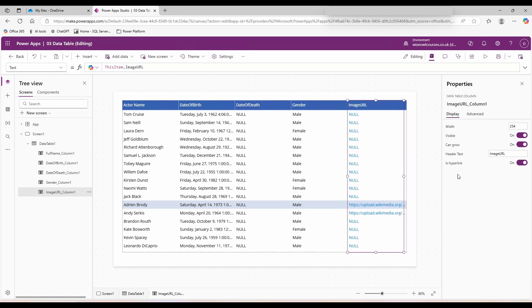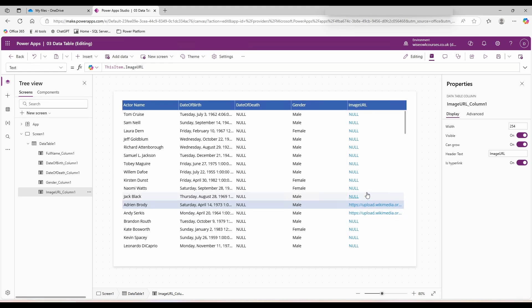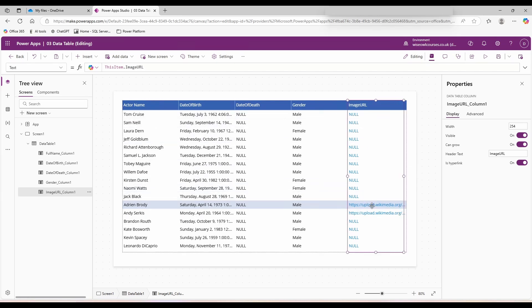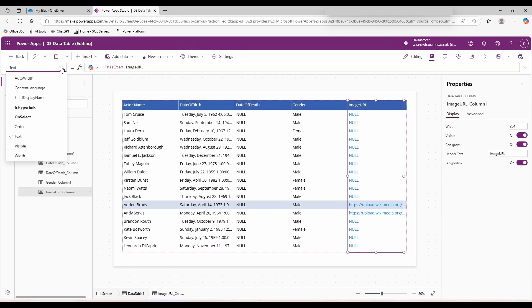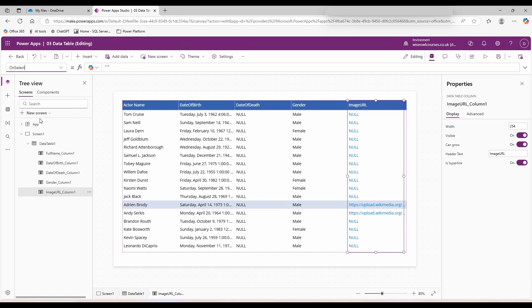This is hyperlink has formatted the column to look like a hyperlink and react when our mouse hovers over the top, but what it's not doing is triggering the action we want. With your image URL column selected, go up to the top left, use the dropdown, change it from text to on select.